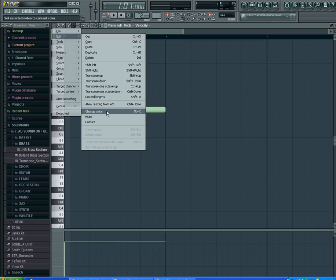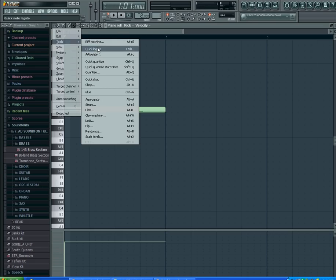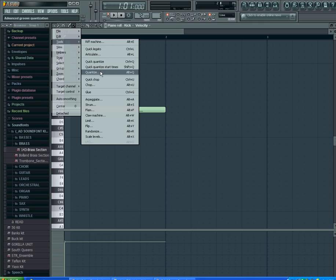You can change color, mute, unmute. Under Tools you have the riff machine, quick legato, and quick quantize. Basically if you're playing on a MIDI keyboard your notes are not perfect every time, they're going to be a little shifted over, so this would help keep it in track.